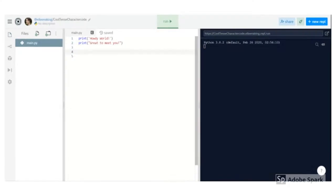So now we know about output, getting the computer to talk to the user. But what if we want to let the user talk back to the computer? We call that input.